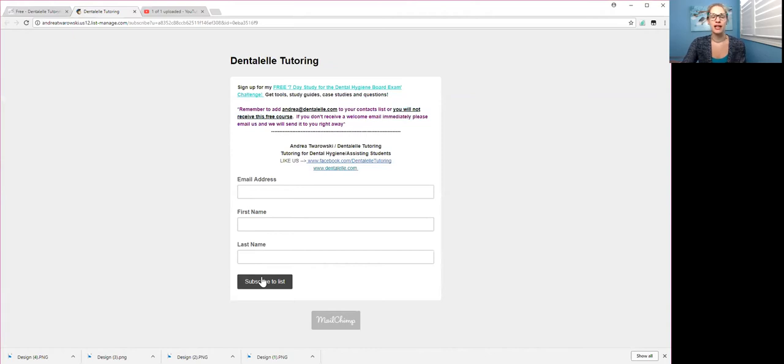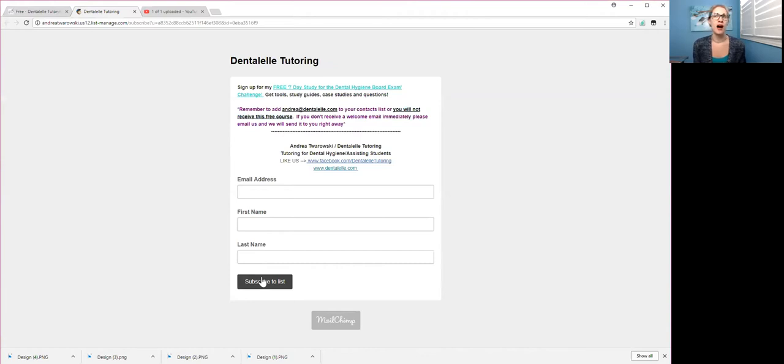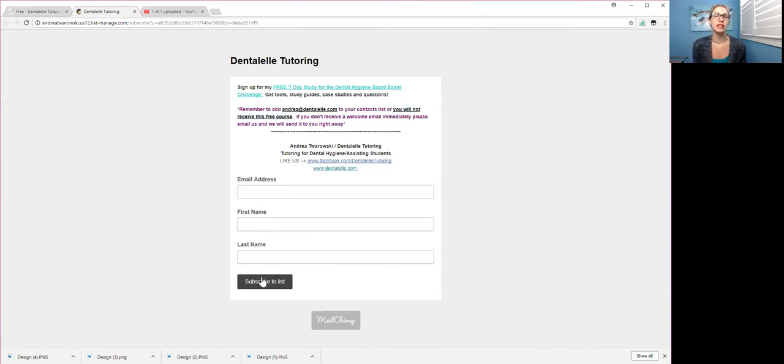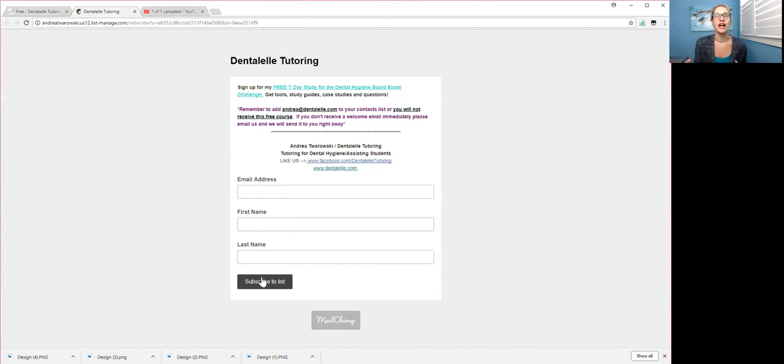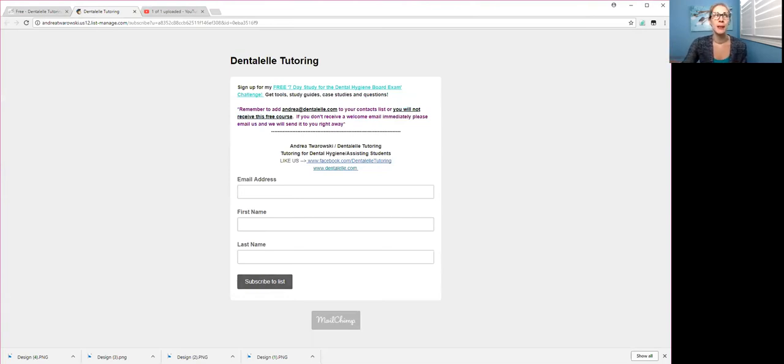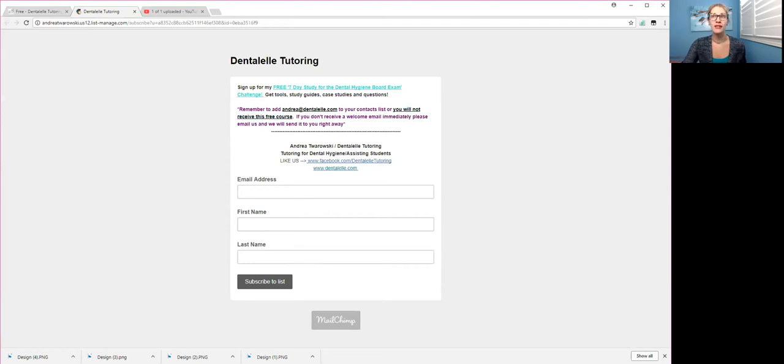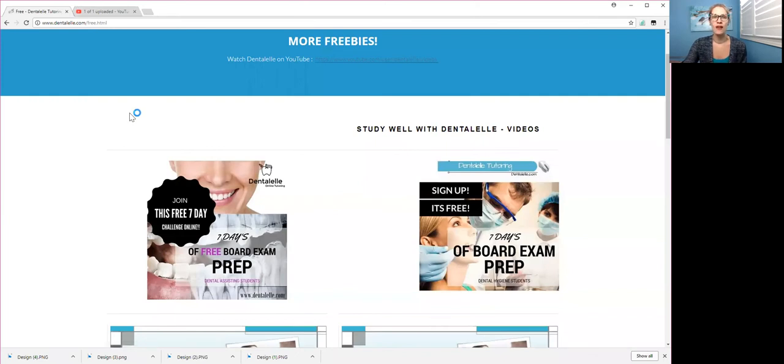click that email to make sure that you do confirm that. And then you will get a welcome email the first day. So you should get that right away. If for some reason you had signed up and you aren't getting any emails, let me know because then I just have to add you manually. Because sometimes with the program that I use, MailChimp, if you have a certain email address, they might look at it as spam and then they don't actually send you the free course. So if that happens, just let me know.